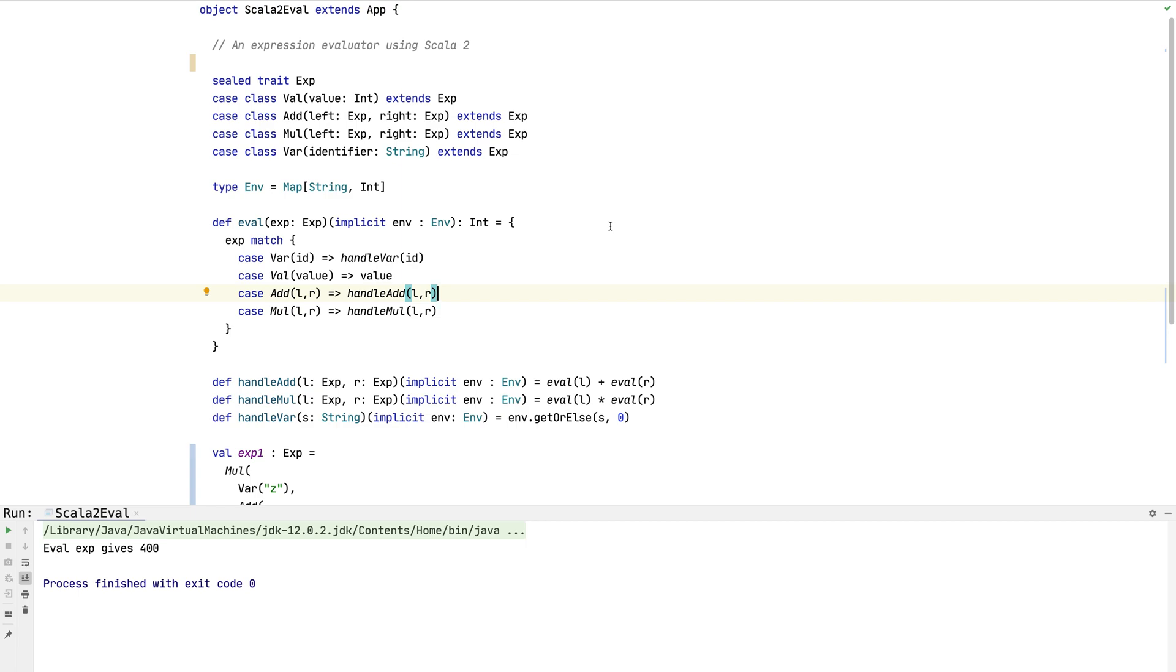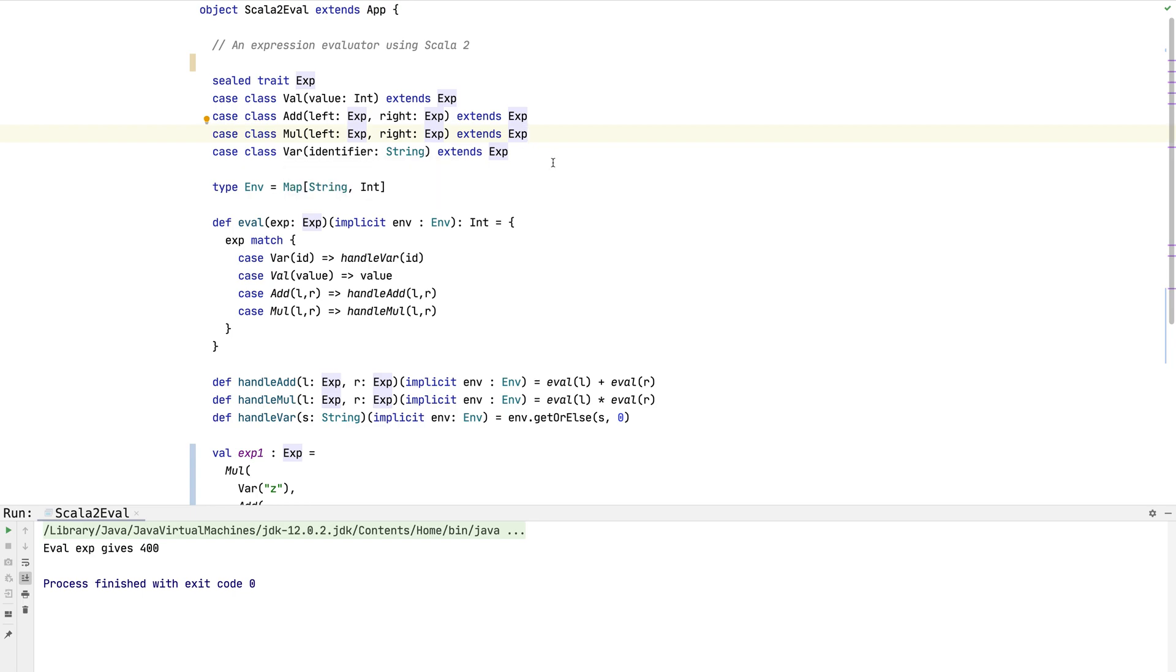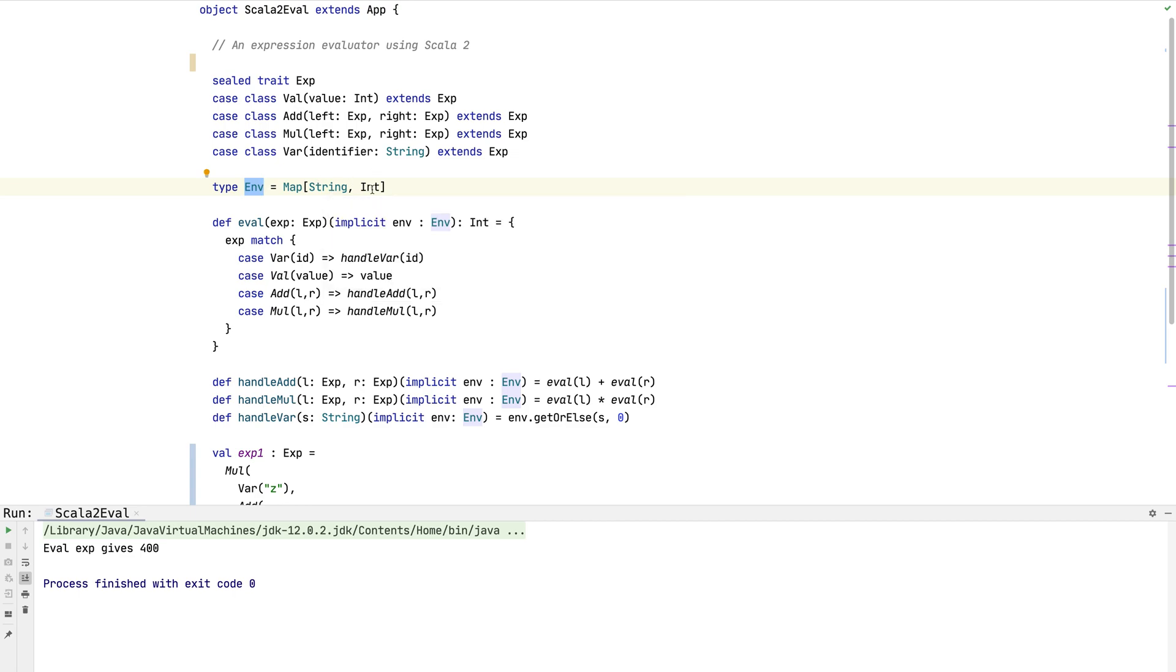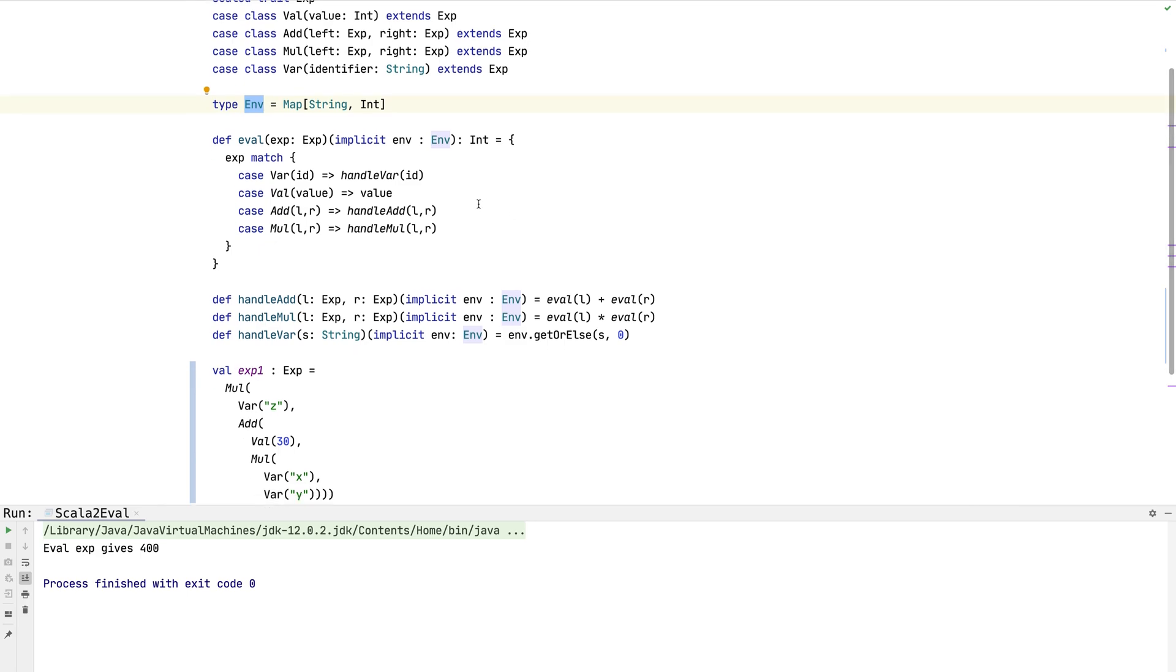We can give it a tree of expressions and write an eval function that can recursively go through and evaluate the expression to give you a final integer. We use a sealed trait with case classes to represent each part of the data type. We've got four operations: val which just represents a number, add and multiply which represent the operations of adding and multiplying, and var which looks up a number in a symbol table, represented with the map of type environment.